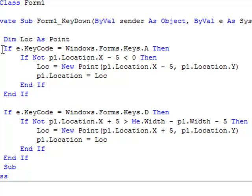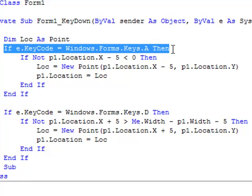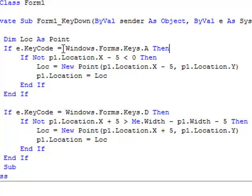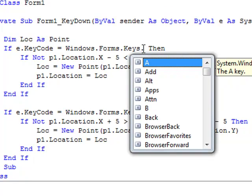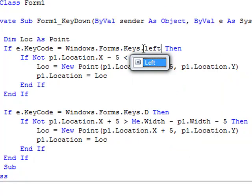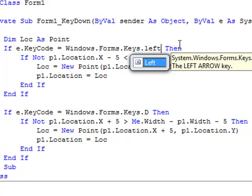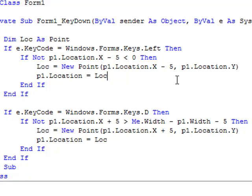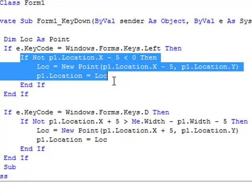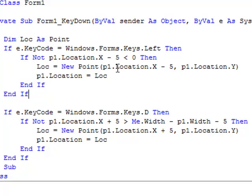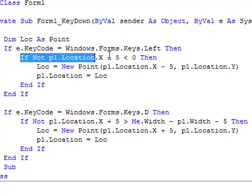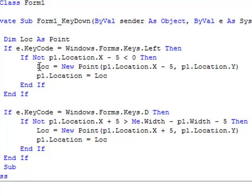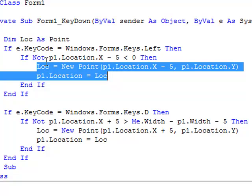This right here, if e.keycode equals Windows Forms keys A, that's just saying if you push A on the keyboard. I'm going to change that to left. So when you press the left directional key on the keyboard, it will do this, which is basically saying move to the left unless you're about to hit the leftmost border of the wall. That's what this equation right here says. Unless you're about to hit the left border of the wall, then relocate the picture box according to this.